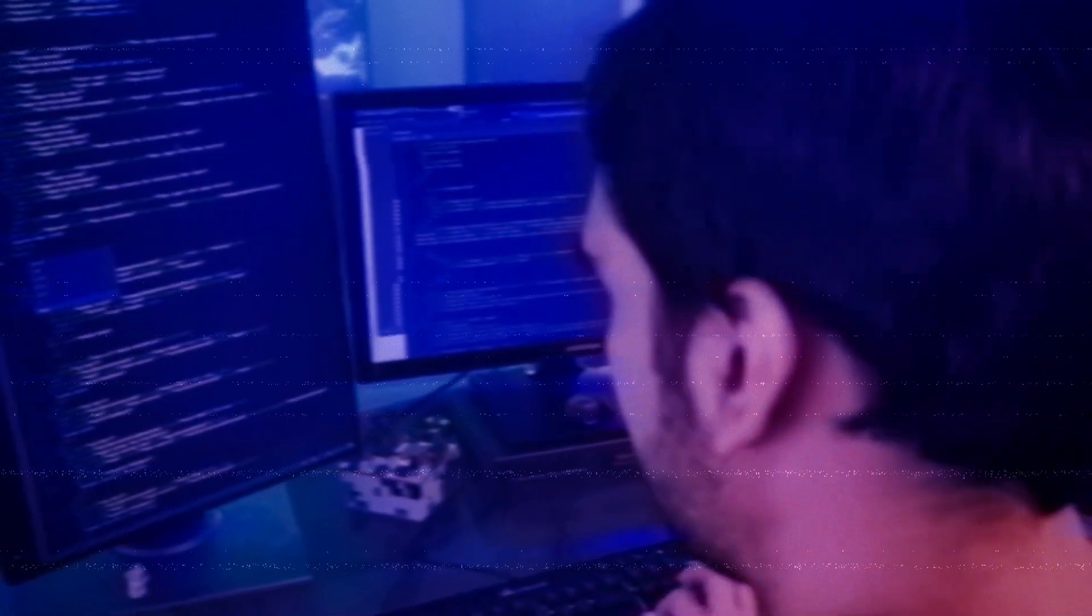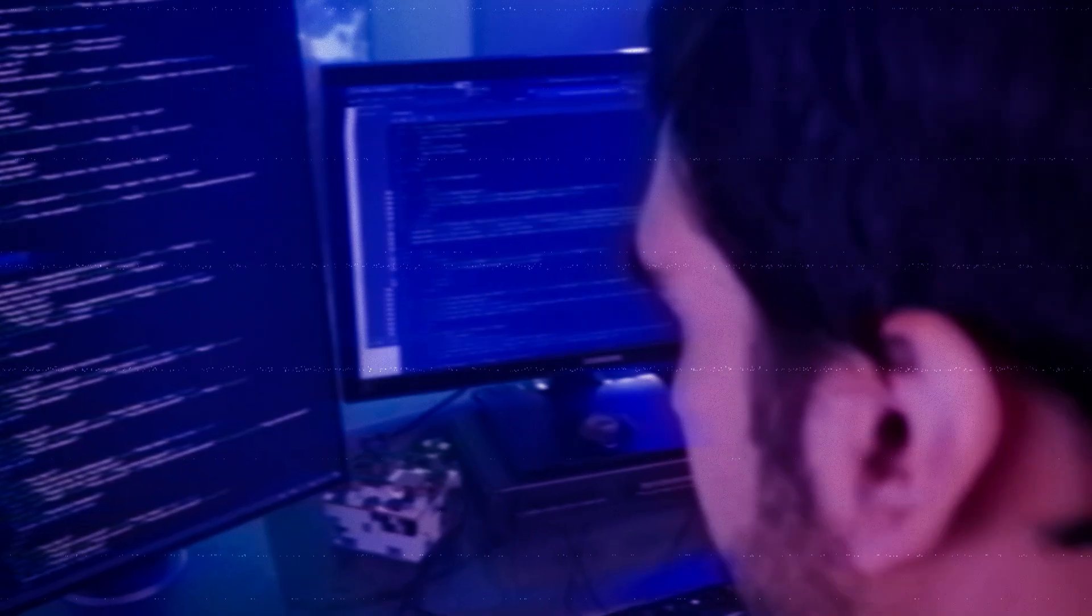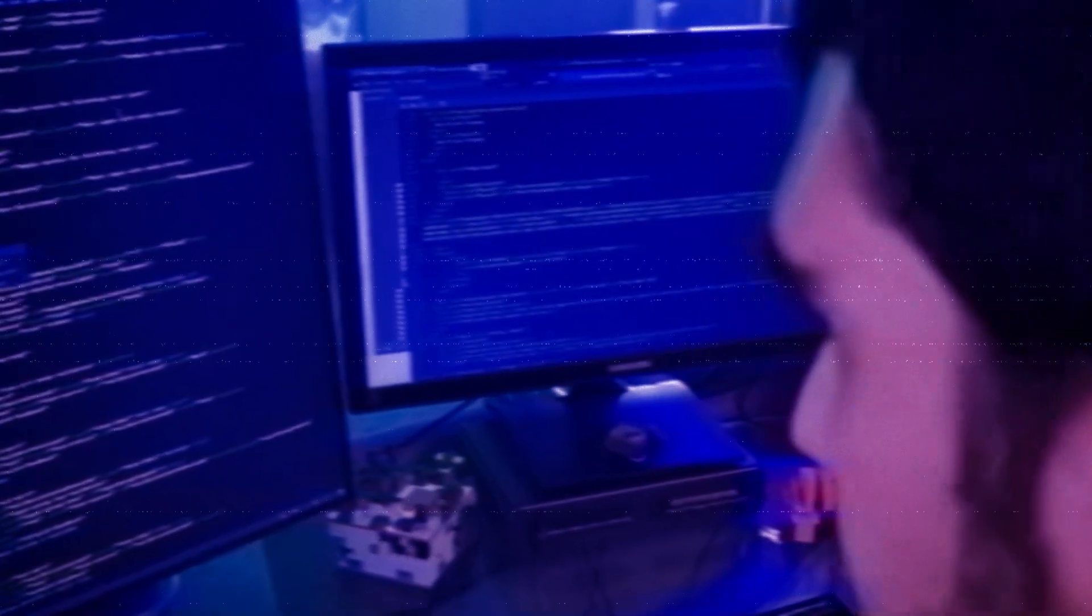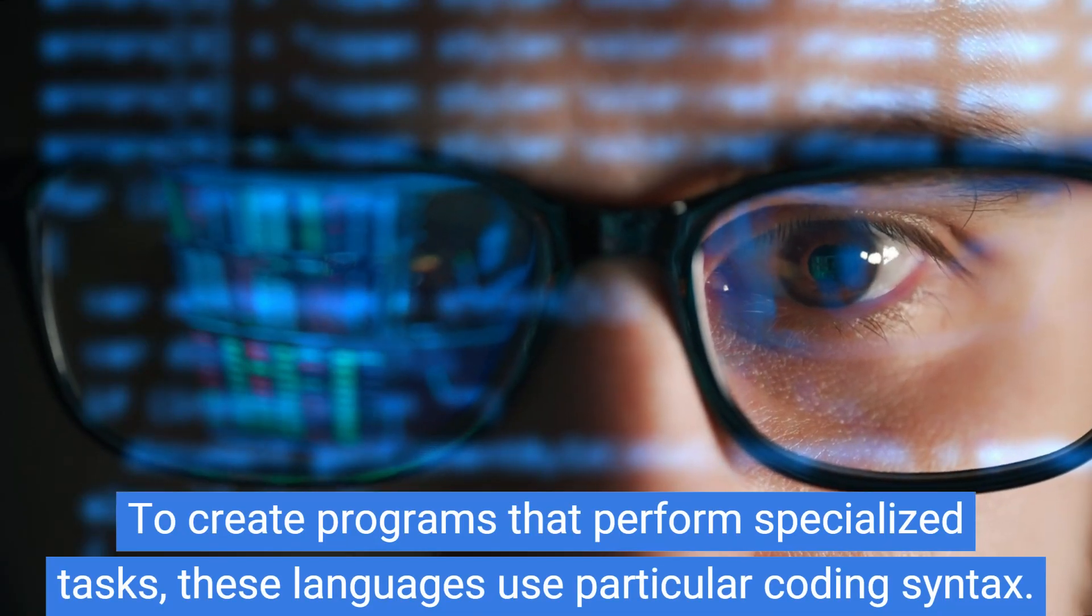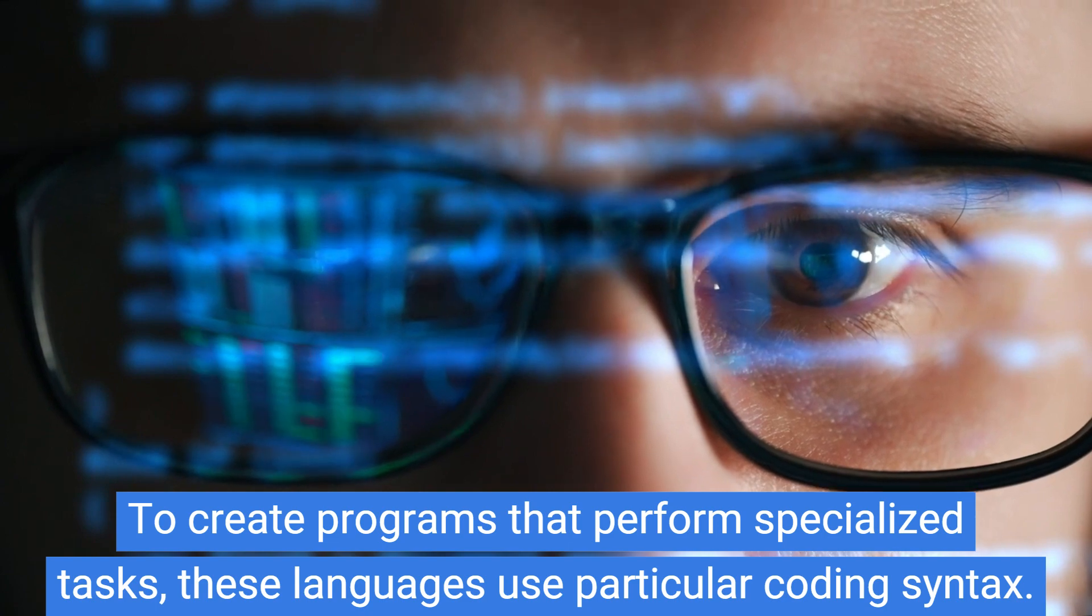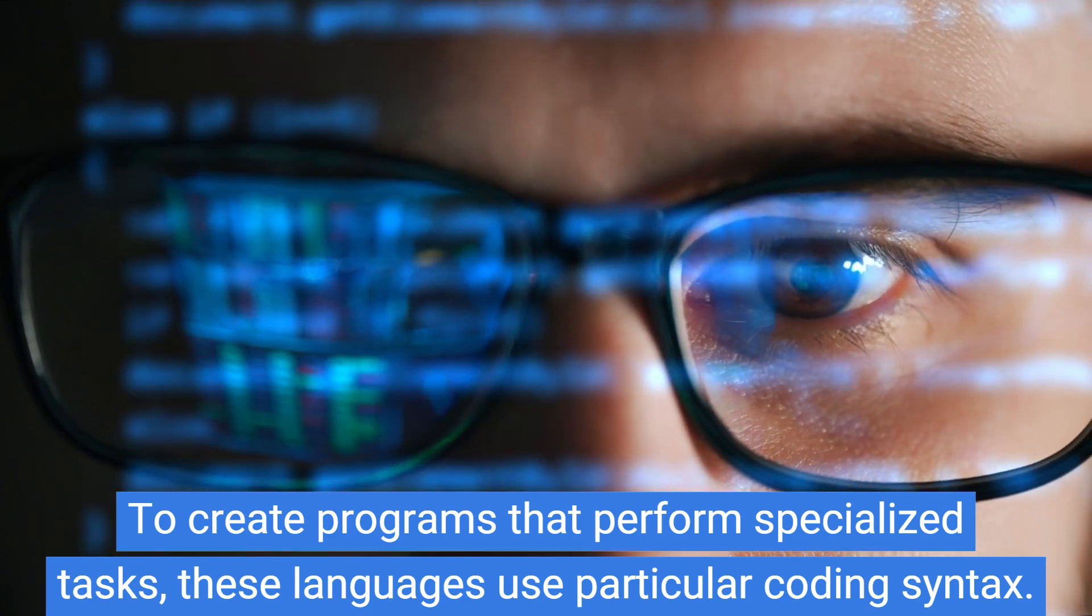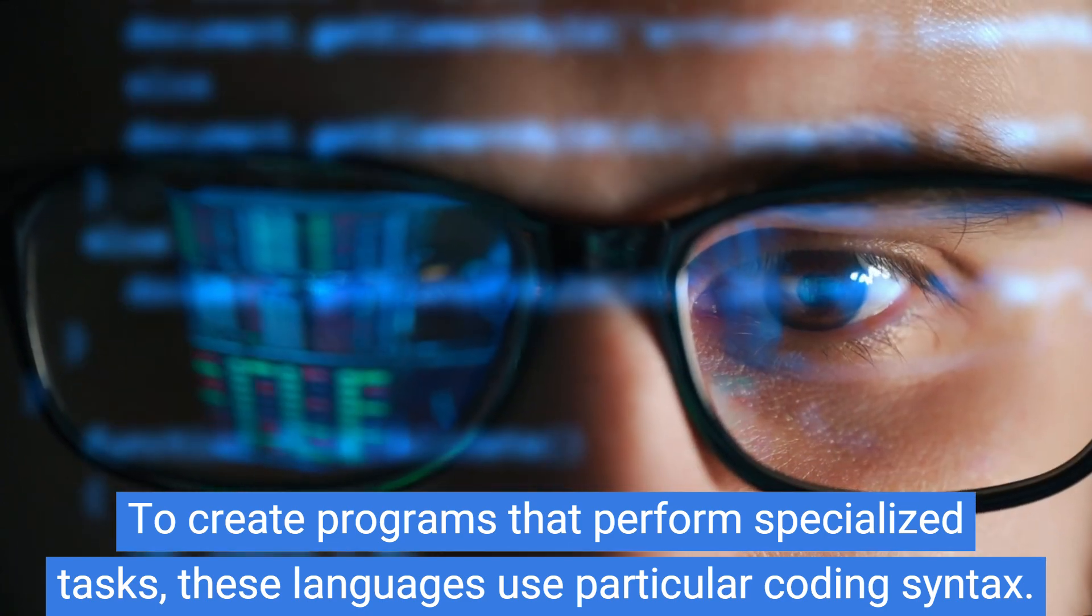Programming languages are means of communication used by humans to instruct computers to perform specific tasks. To create programs that perform specialized tasks, these languages use particular coding syntax.